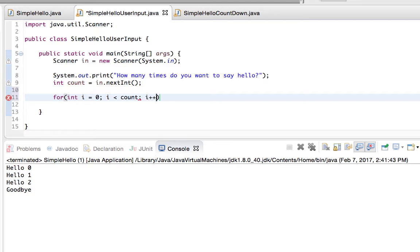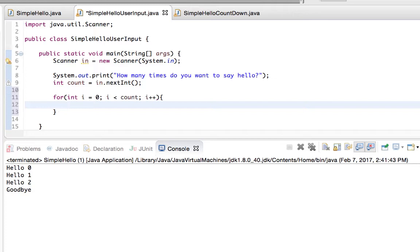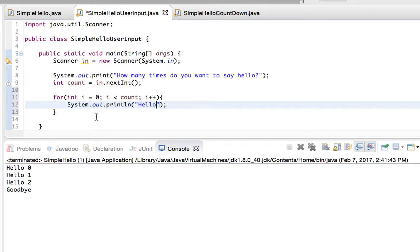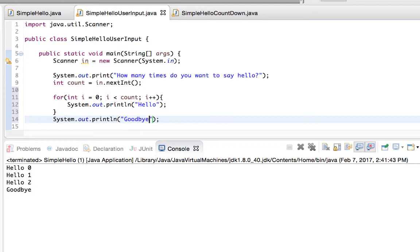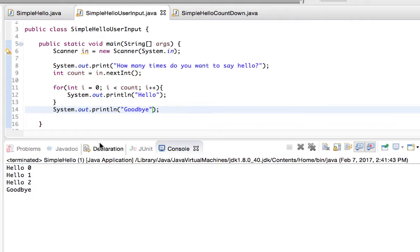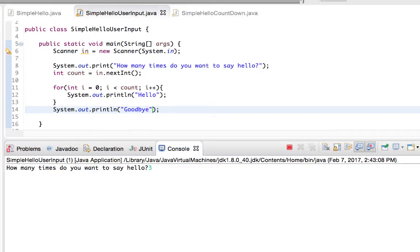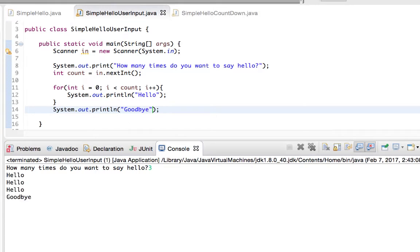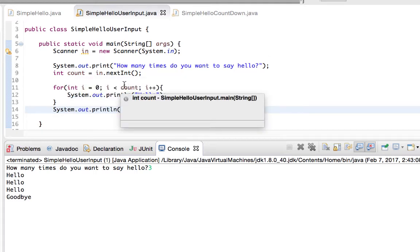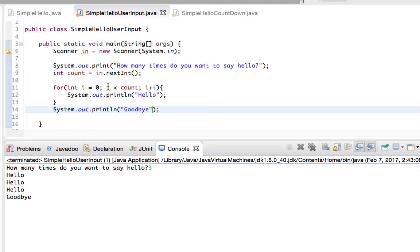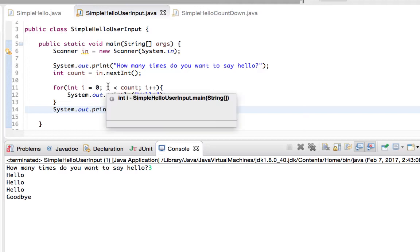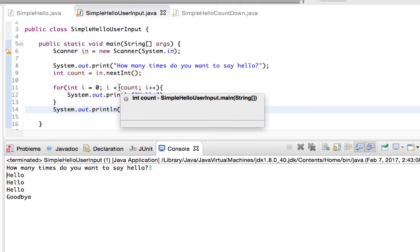And each time through, I'm going to increase the loop control variable before I perform the check again. So while this is true, I'm going to print out hello, and after it's done, I'm going to print out goodbye. Now I can run this program, and I'll prompt the users, how many times do you want to say hello? I'll say three, and this plugged in three into the value for count, and it checked from zero to three for i to see if it meets the condition and if it prints out.